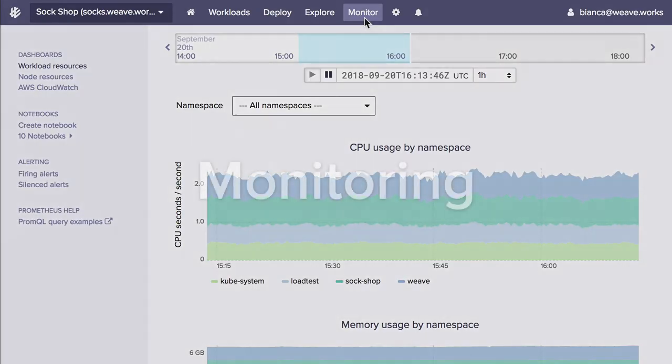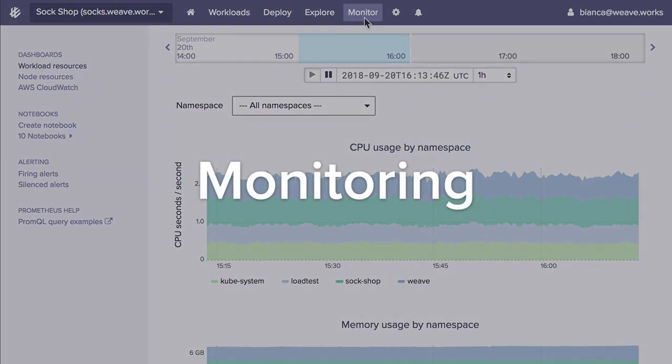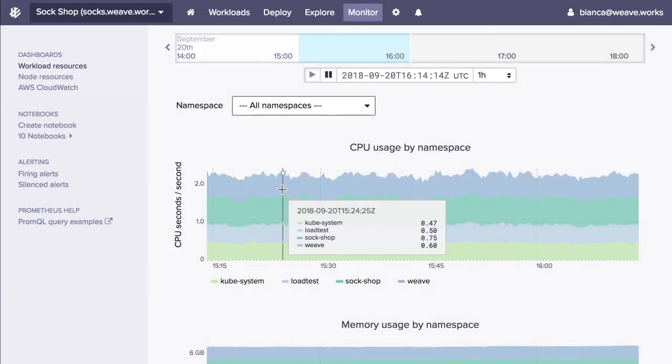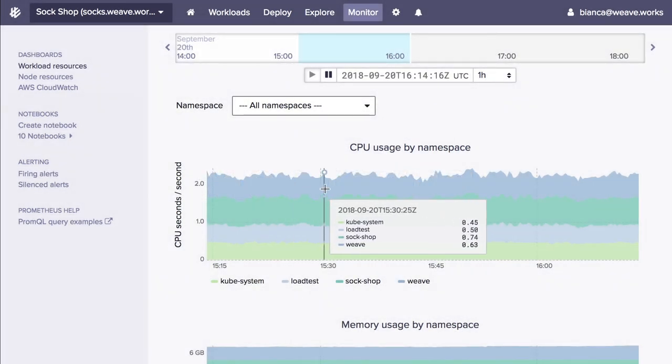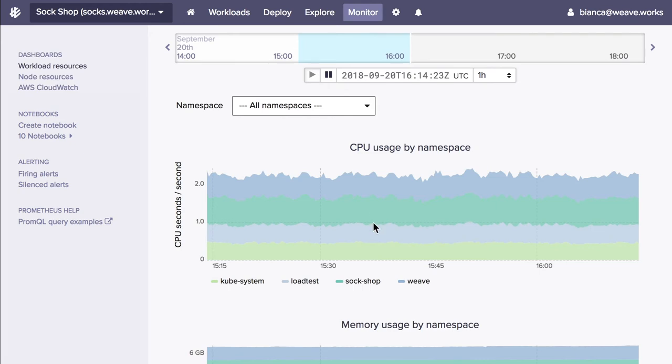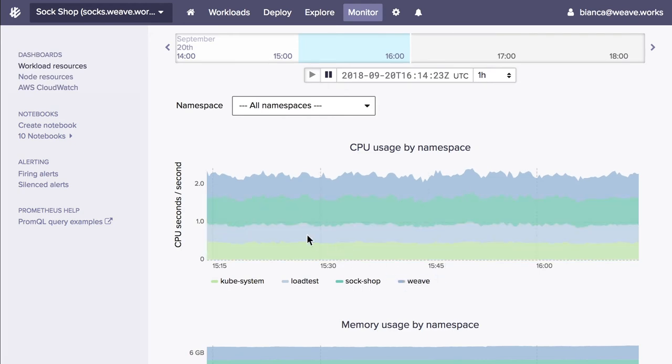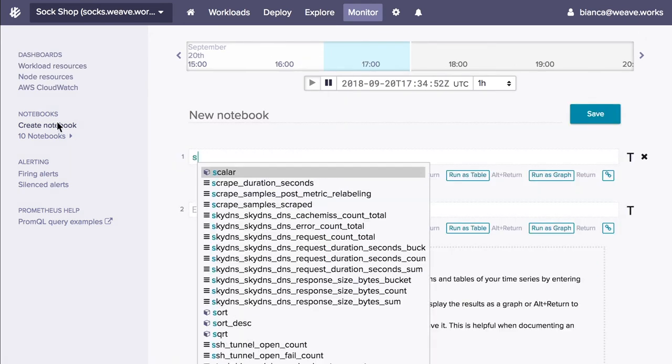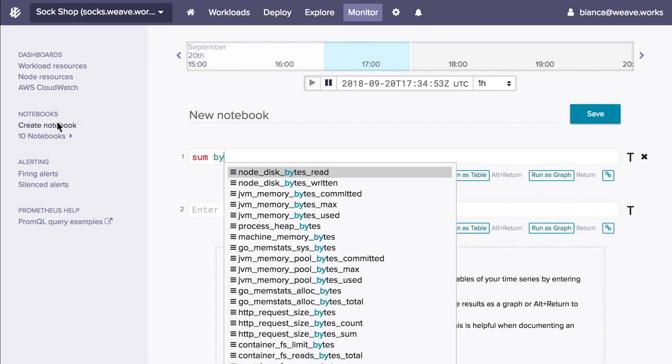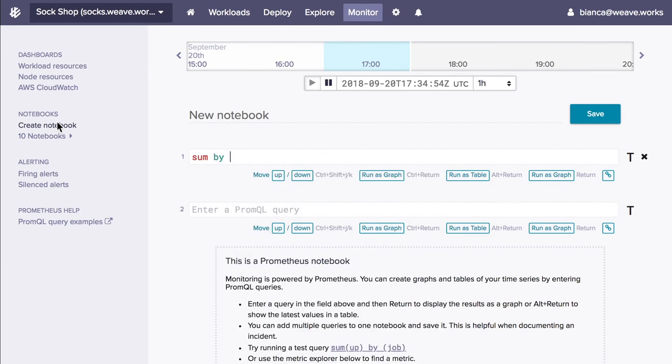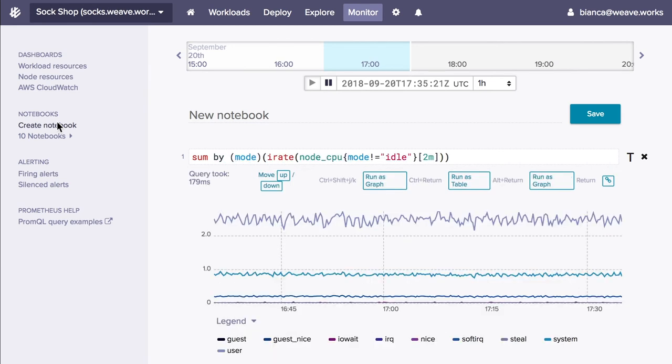Monitor Kubernetes infrastructure as well as individual workloads with Weave Cloud's hosted multi-tenant Prometheus as a service. You can create custom queries, dashboards, and notebooks to share data with your colleagues for collaborative troubleshooting and problem solving.